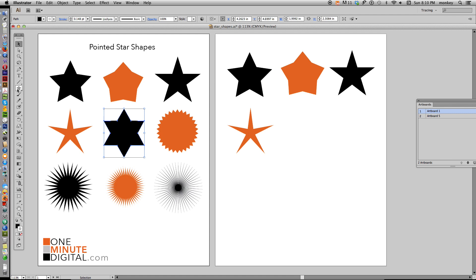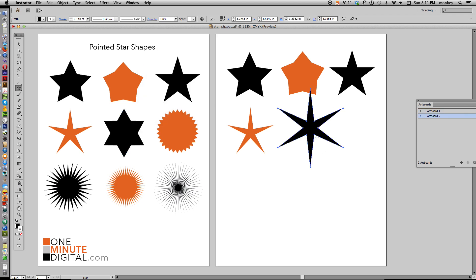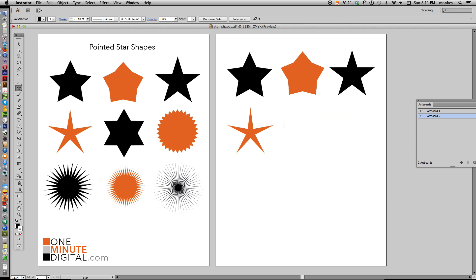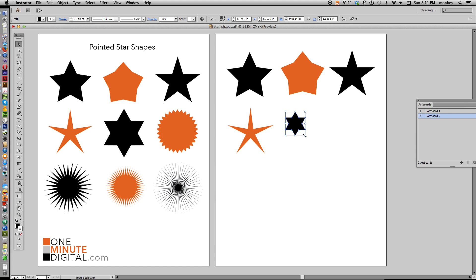To make a six-pointed star, with your Star Tool selected, you first need to change the number of points — all the previous shapes were five-pointed stars. Click anywhere on your artboard to bring up the dialog box. Change the number of points to six and click OK. By default it gives you the last star shape but with an extra point, so delete that. Holding down Shift, click and drag, and while not letting go, hold down Command and go in until your top two pointy star arms are even. That makes a six-pointed star.